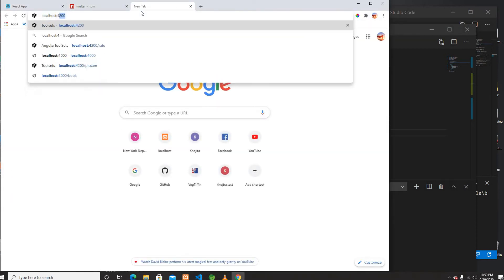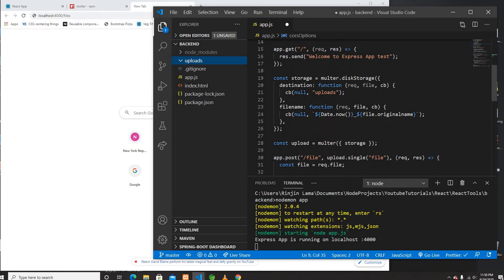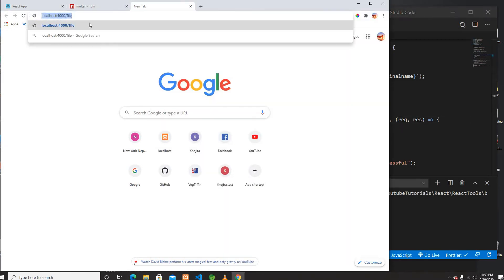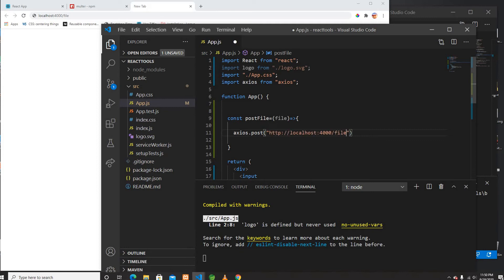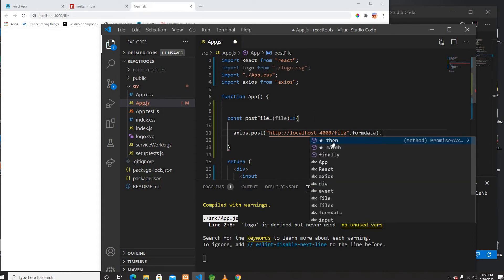The endpoint is localhost:4000/file for uploading a single file. I need to check — it's 'file' and it's uploading a single file, so that's my endpoint. I'll pass the endpoint and then axios also takes data as a second parameter. I'm not going to put any config or headers — I'll just put the data, and data is going to be the FormData.